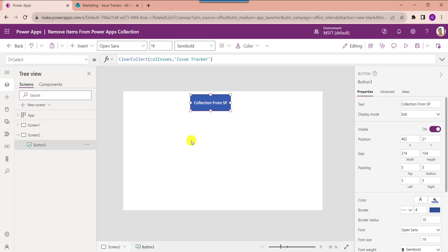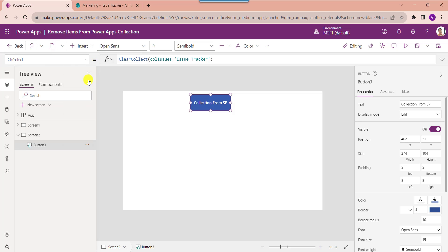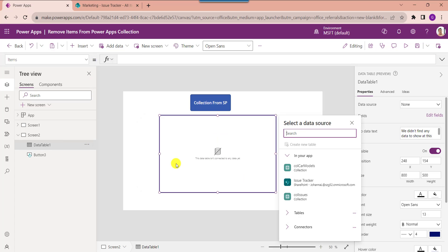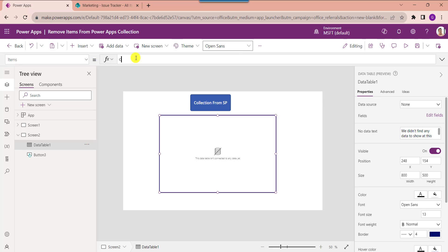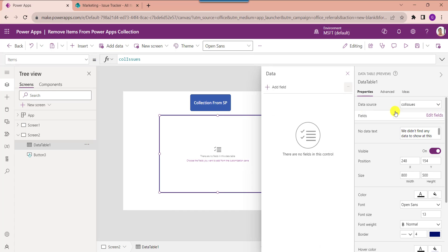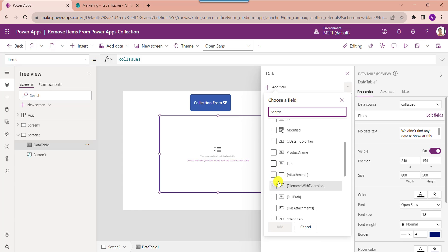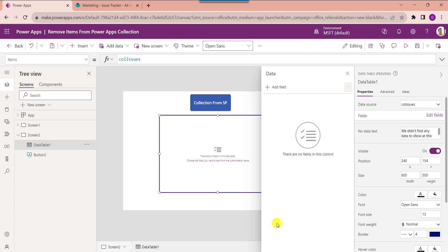I want to display this collection on a data table. Insert a data table and set its Items property to the collection name. To display the collection fields, click on the 'Edit fields' option, select 'Add field', choose your respective fields, and then click the add button.